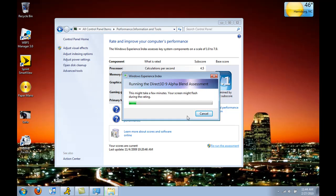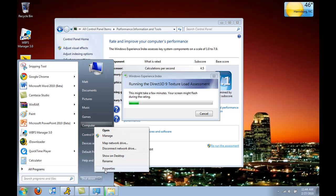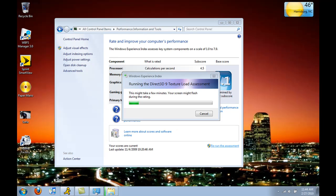Also, Windows Vista is the same way — going to My Computer and right-clicking on Properties. Just something I thought you guys should know, so I threw it in there.